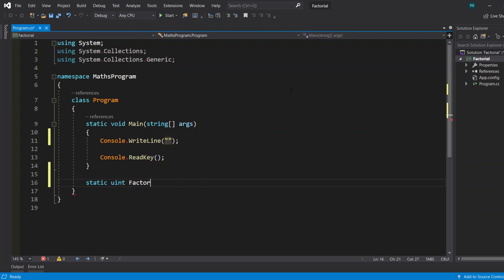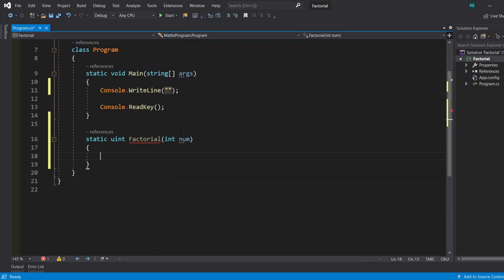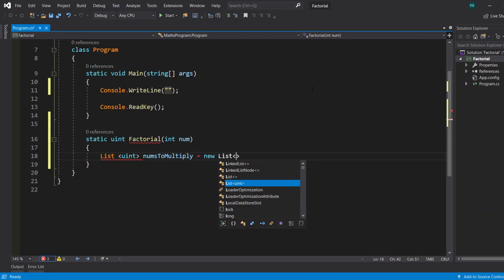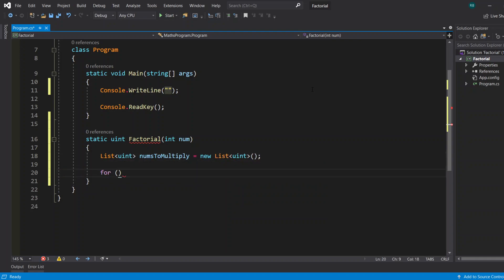I'll call this method factorial. It'll take an integer which we will call num, and this integer will be passed in whenever we want to find out the factorial of any number. First, we'll take a list of uints — nums to multiply — and let's instantiate that.